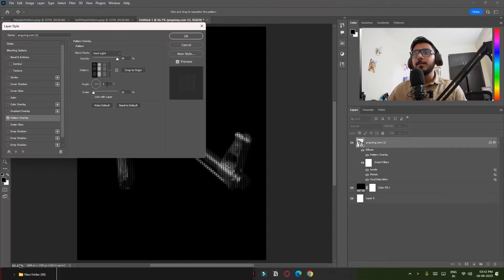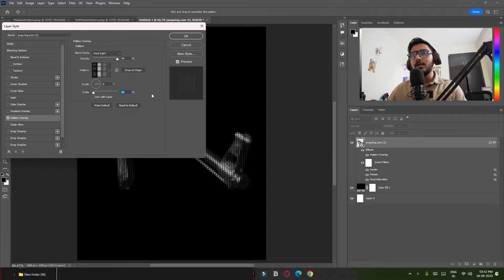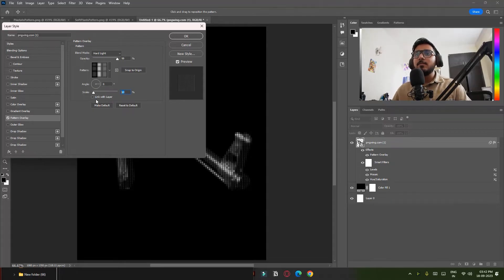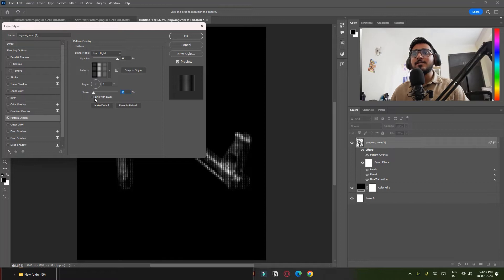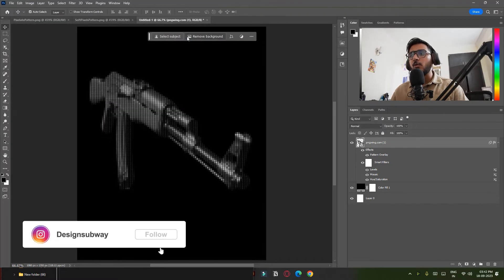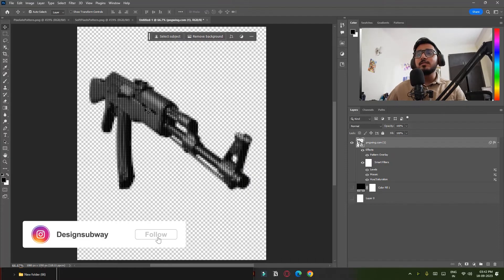Angle to zero, scale to 10—it's the same as Mosaic. Make sure your Link with Layer is unchecked and click on Snap to Origin and simply click on OK. So now as you can see we have this black in this image and I want to remove this black part.